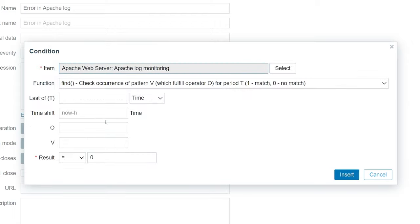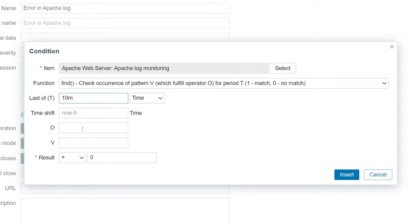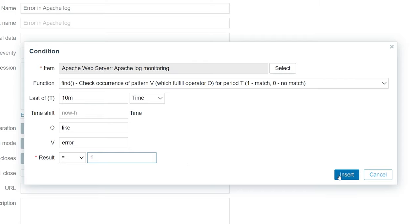We will check for error entries for the last 10 minutes. Note that for this function, the trigger status gets recalculated only when a new log entry is collected by the item. For the operator, we will use like because it tells the function to search for a specified string. The next parameter is the pattern that we will react on. For this example, we can use error. We will generate a problem if we find the error pattern, so the result should be equal to 1.